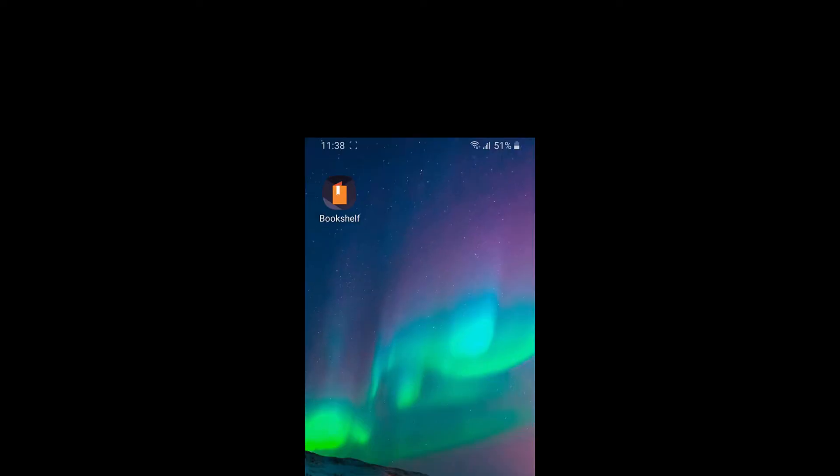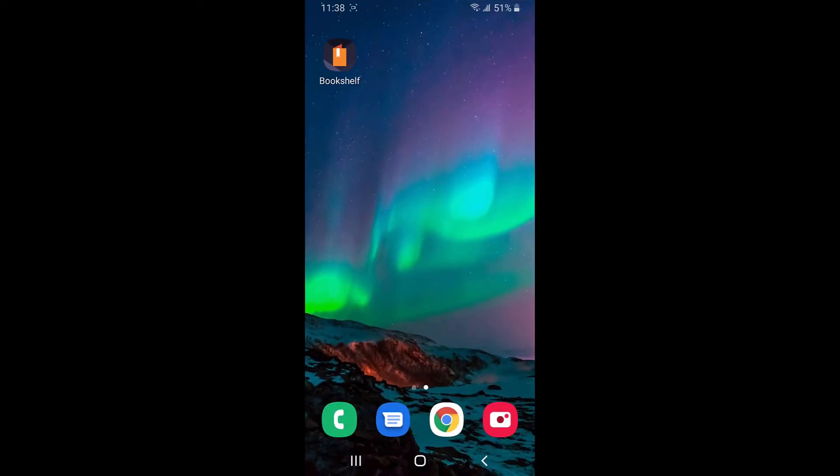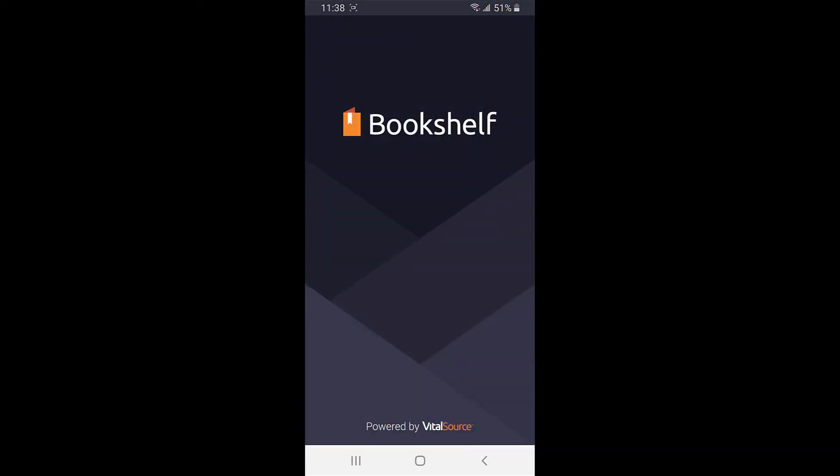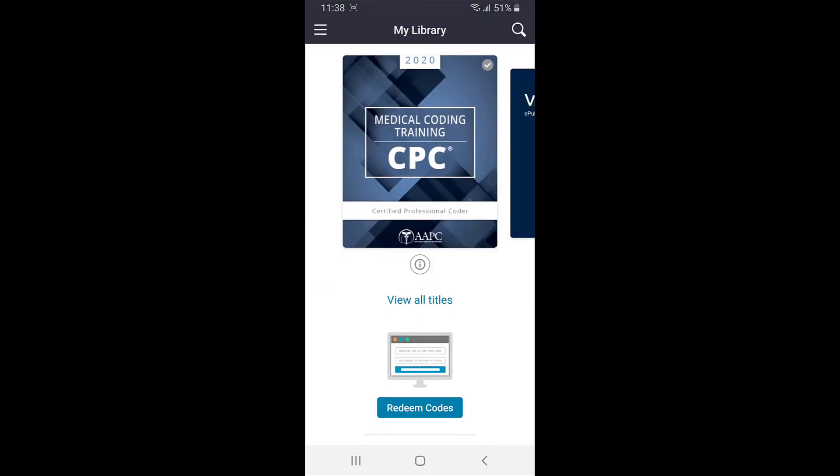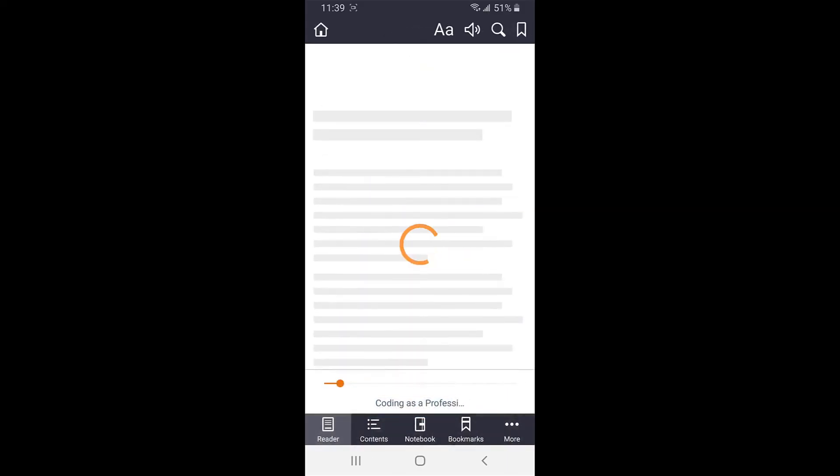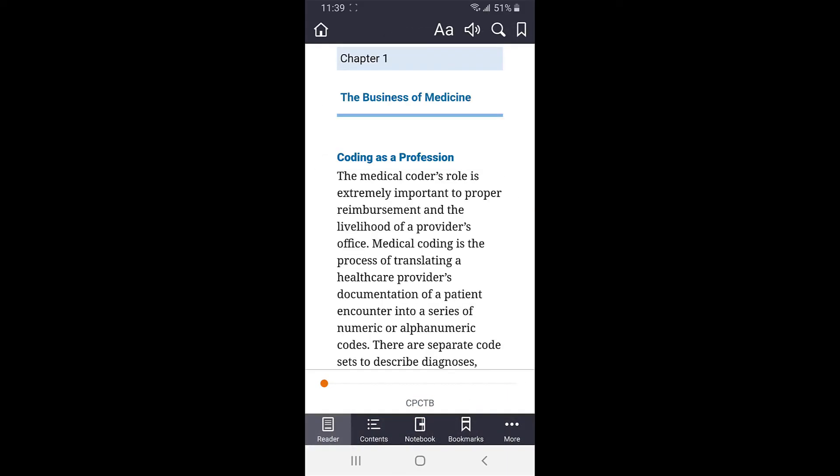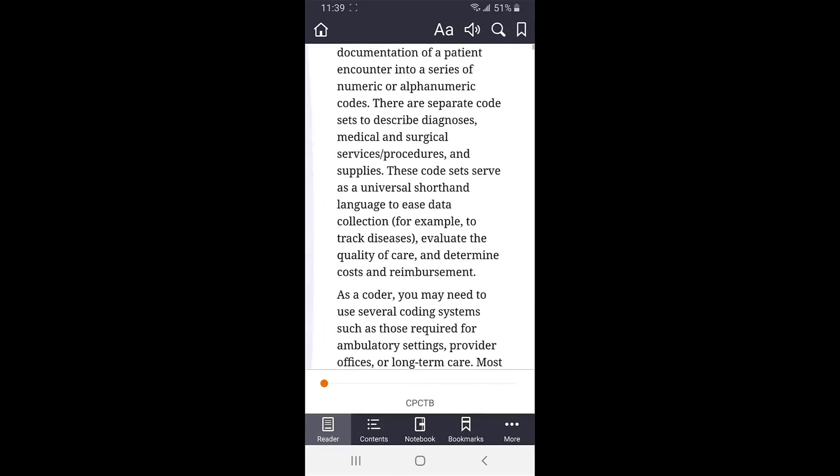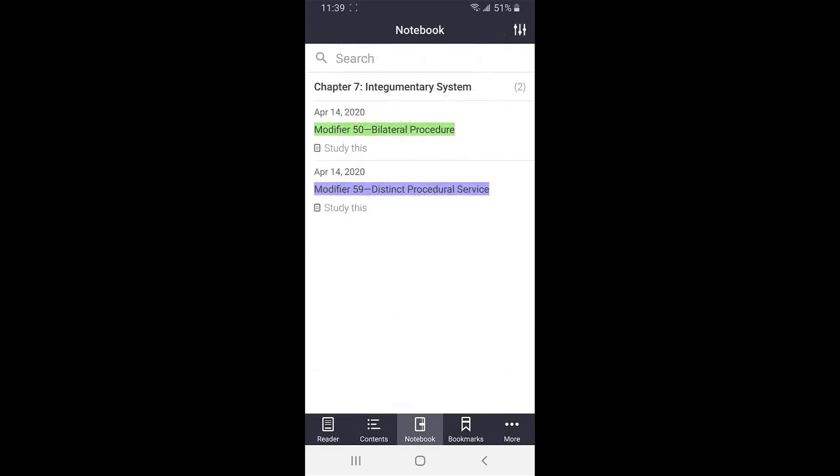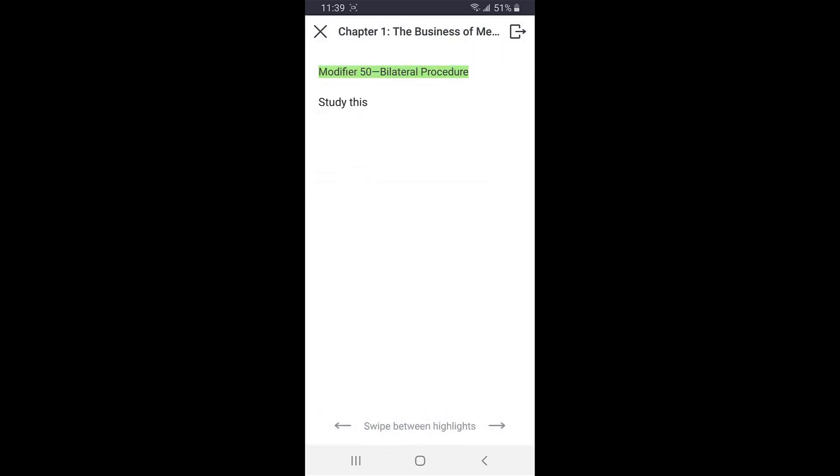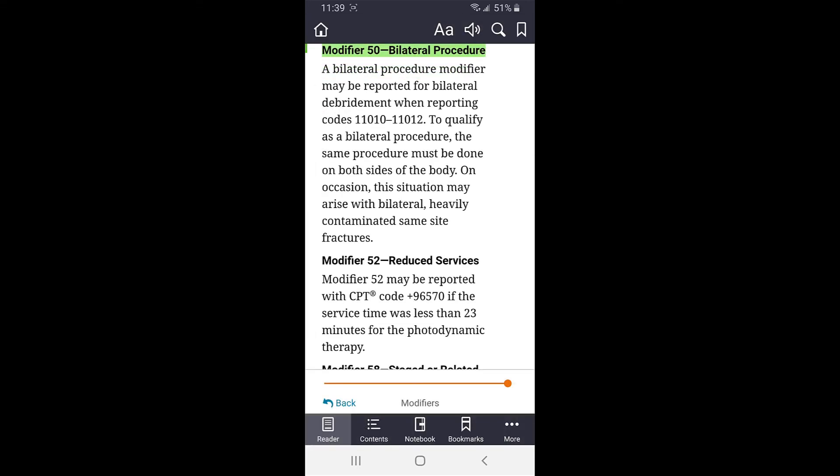Lastly, the Bookshelf app is available on all of your devices. Whether it's the desktop app we've just shown you, or any mobile device. So all of your progress, notes, highlights, bookmarks, and flashcards will be synced across them all.